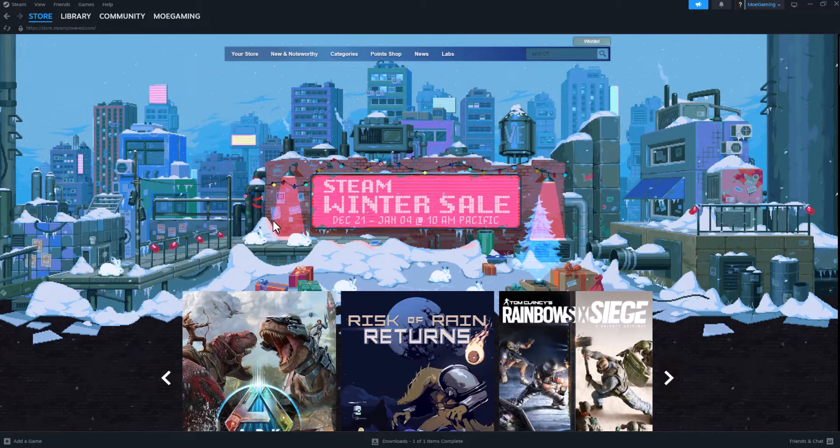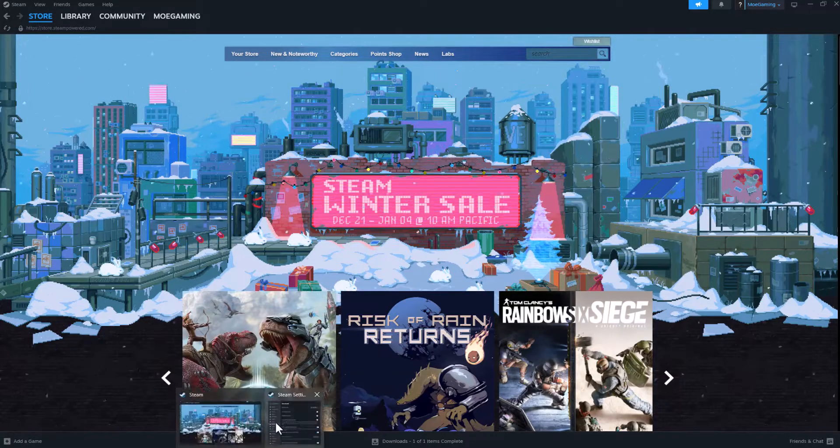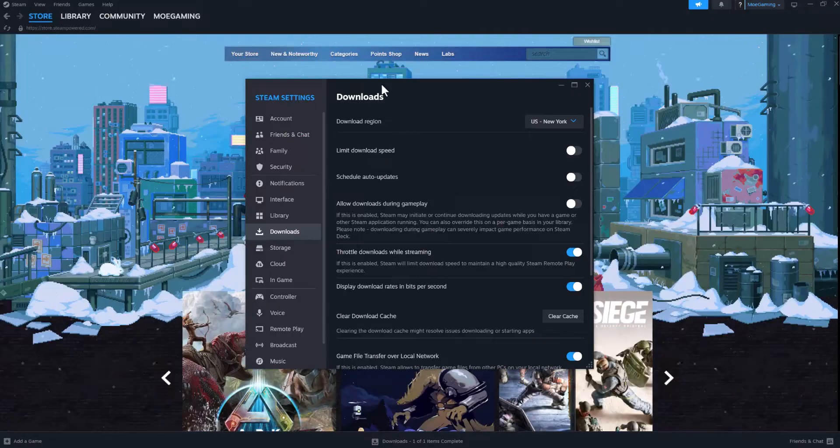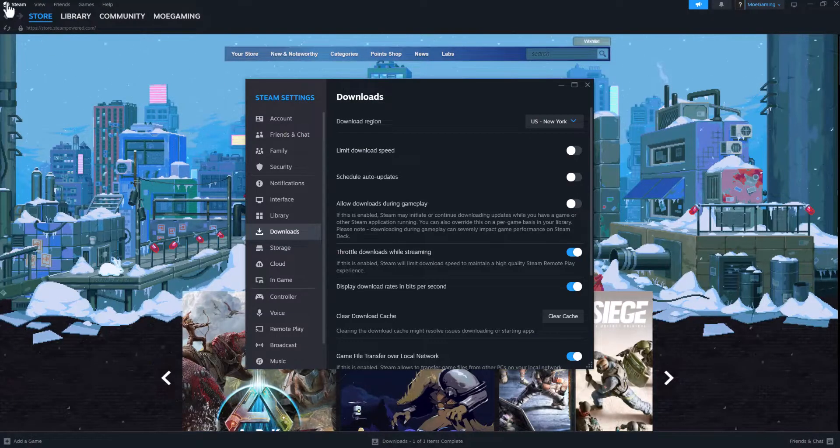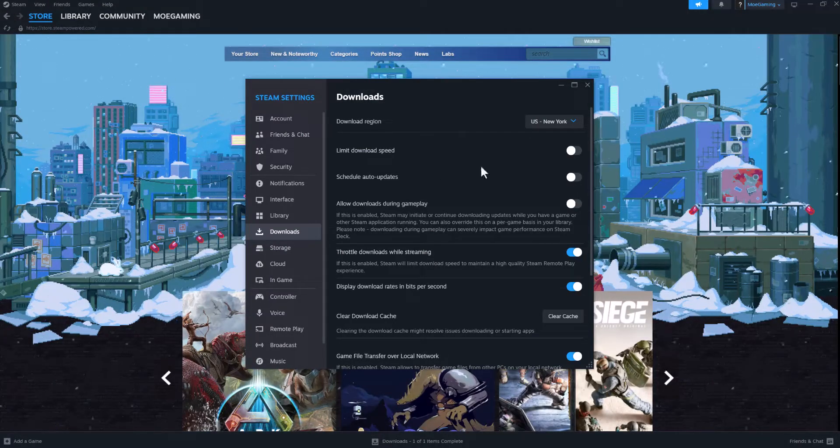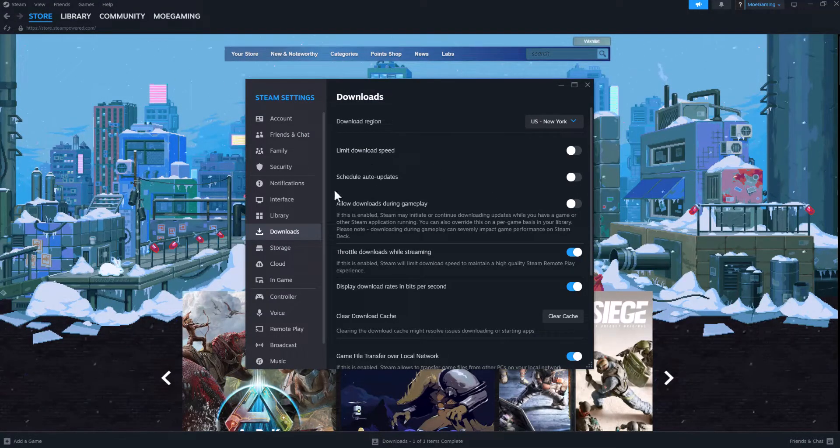If this still doesn't fix it for you, the next thing you want to do is go to your Steam Settings, which you click from the top left. Click Settings and go to the Downloads section in here.